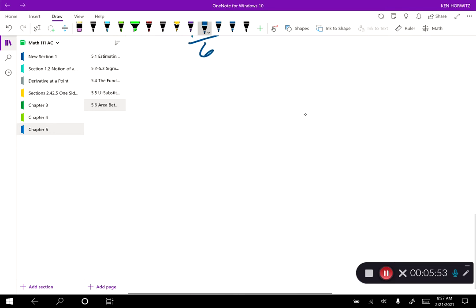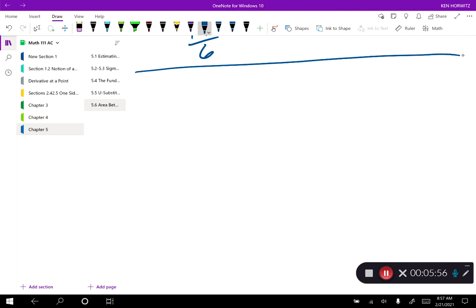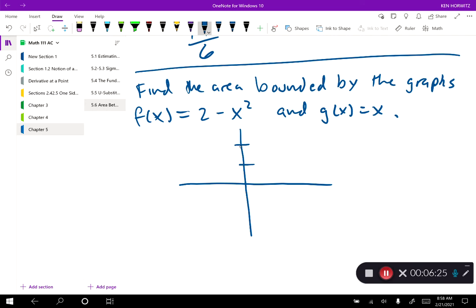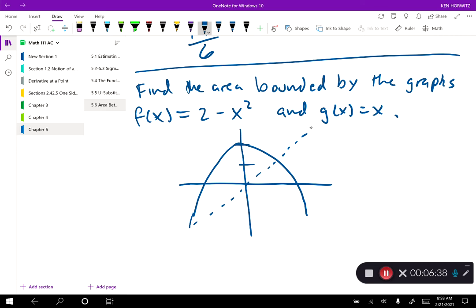Now let's take this to the next level with an example where the limits of integration aren't explicitly stated. Find the area bounded by the graphs of 2 minus x squared and x. The limits of integration aren't explicitly given, but if we do a quick graph, we notice that these two graphs intersect at two spots.